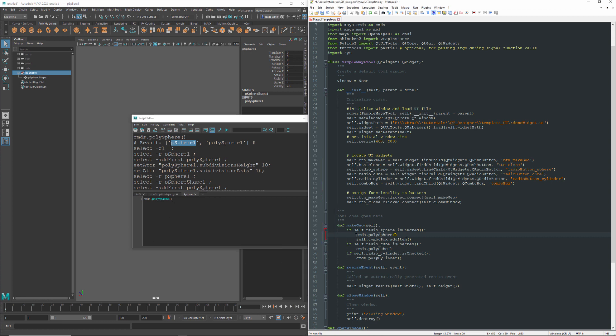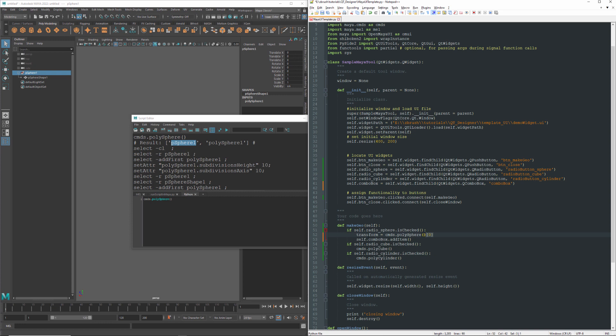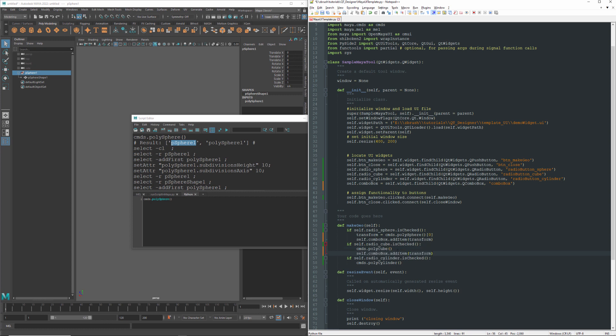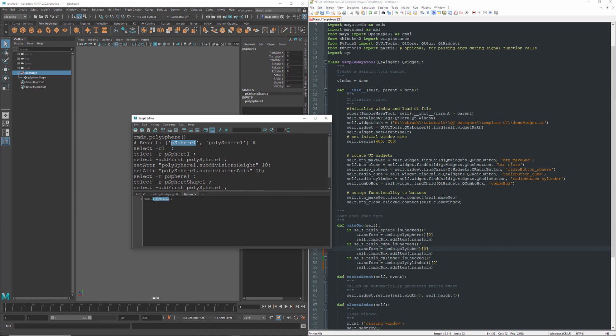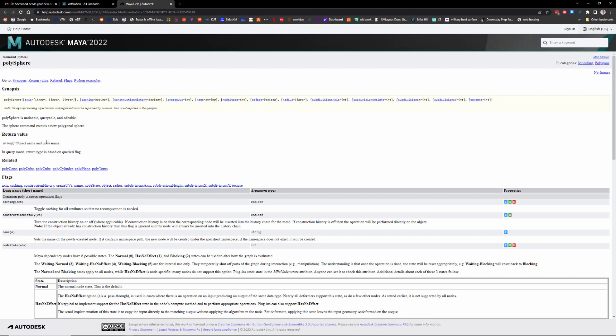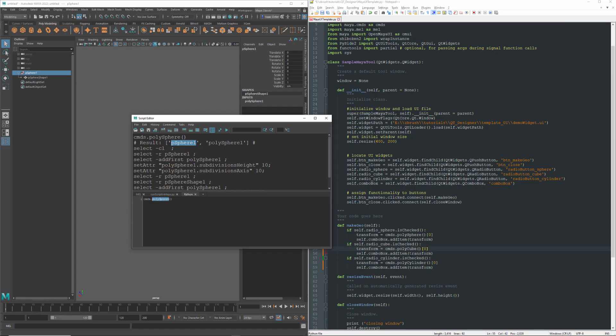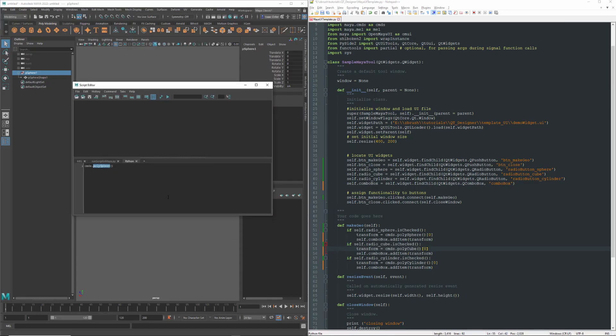So what I can do is I can say transform equals this, right? So, or you could say sphere or shape or whatever, but this is basically going to be the first item in the list returned by this command. And then you just put transform in there. So I'll go ahead and copy this line for these other two scenarios. And we're just going to have to copy this and then get the first item from these as well. And this is easy to look up. If I highlight polysphere, go to the command documentation, what you will see is it will return a string with the object name and the node name. So we can pretty much rely on that being included.